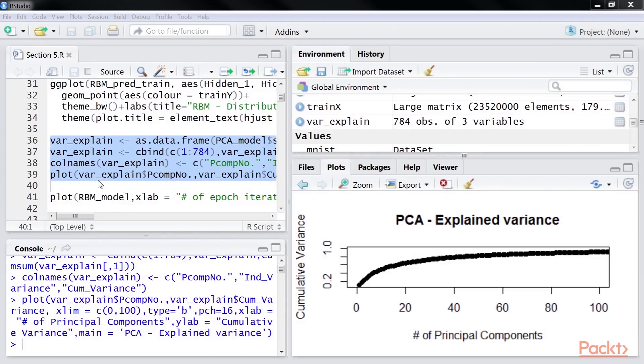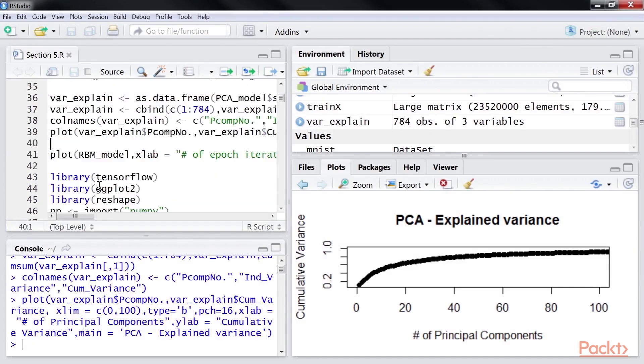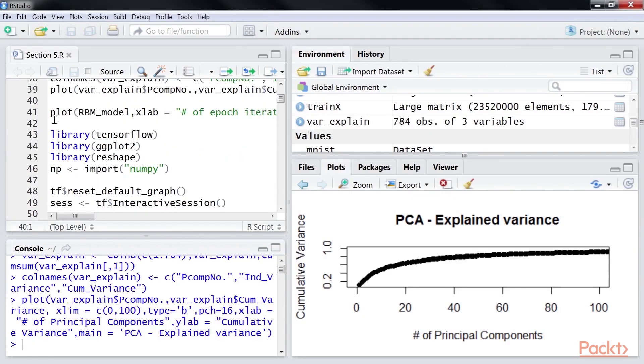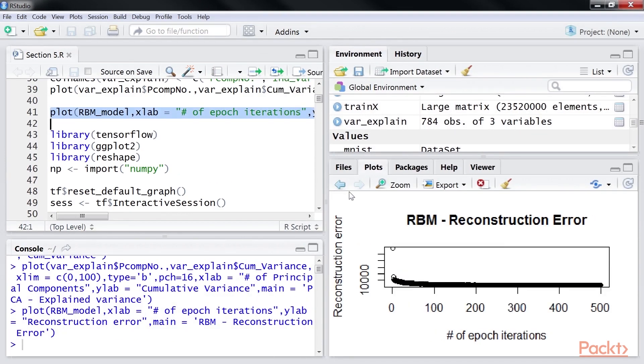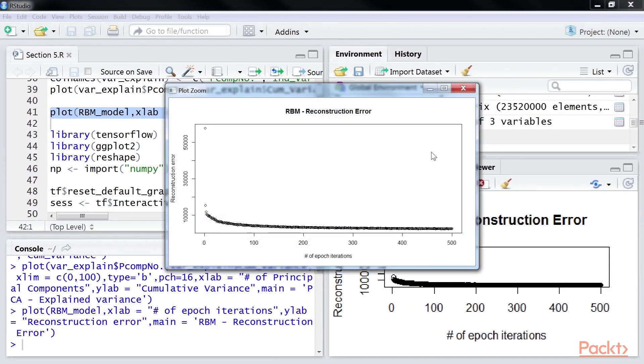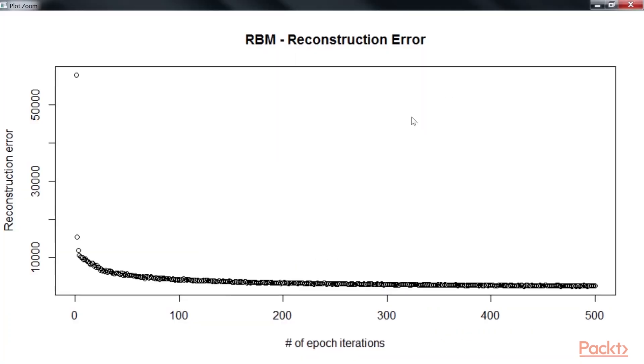Go back to our RStudio. Now, plot the RBM model using this highlighted line of code. Click on the zoom button. This image shows the decrease in the reconstruction training error while generating an RBM using multiple epochs.